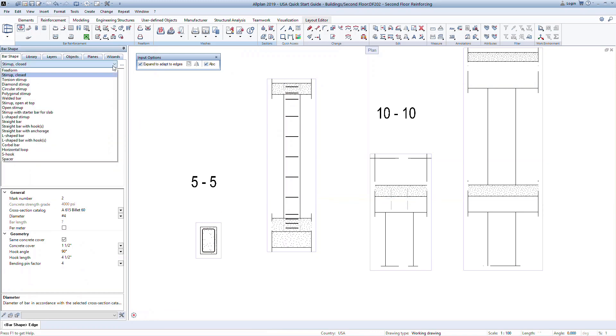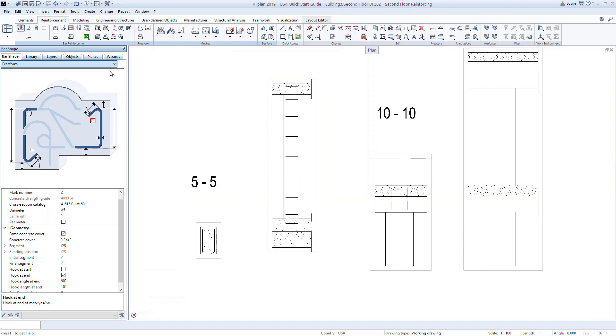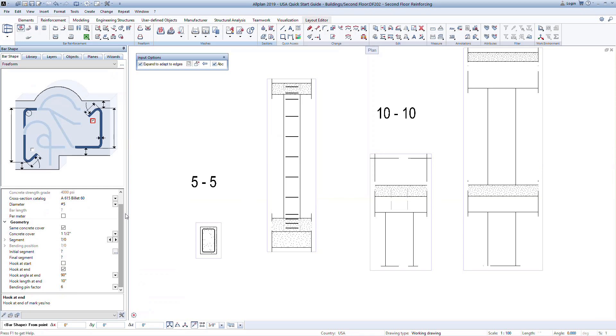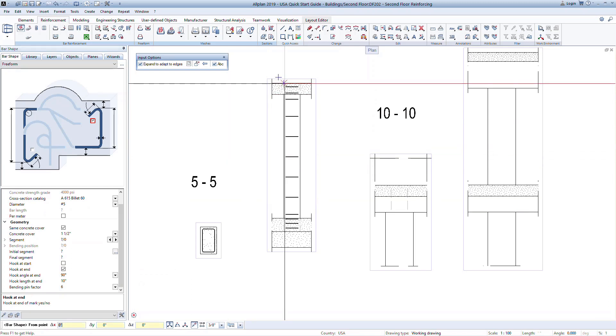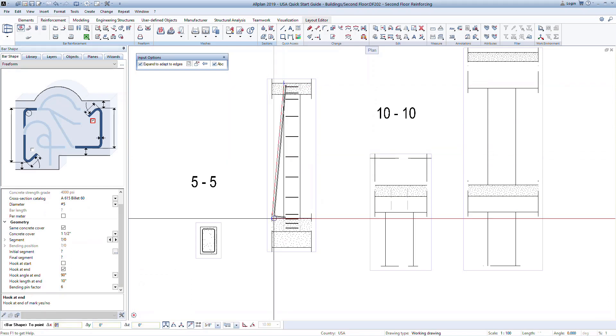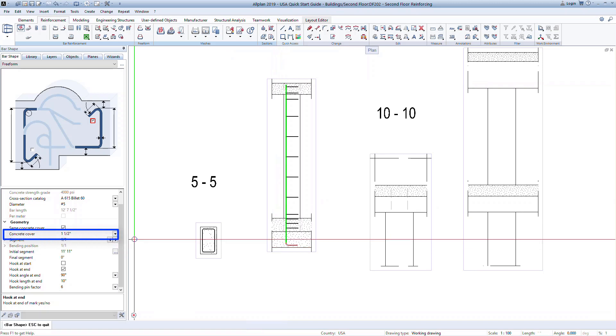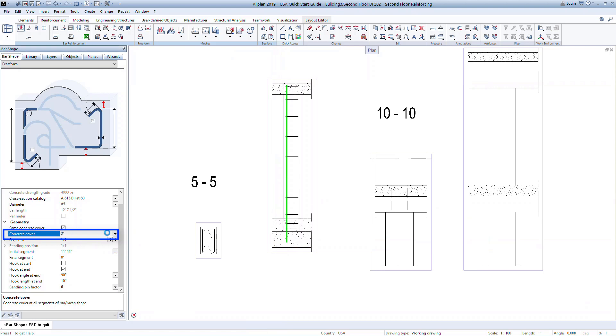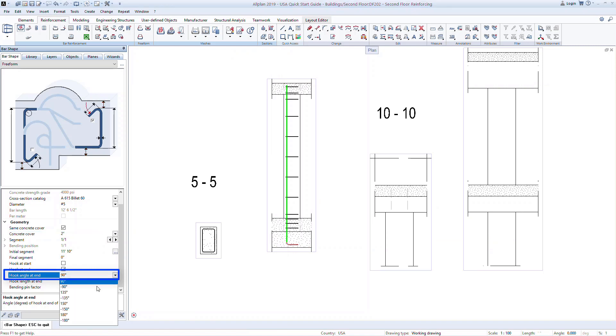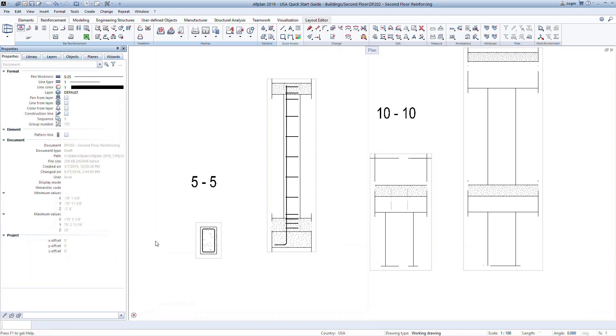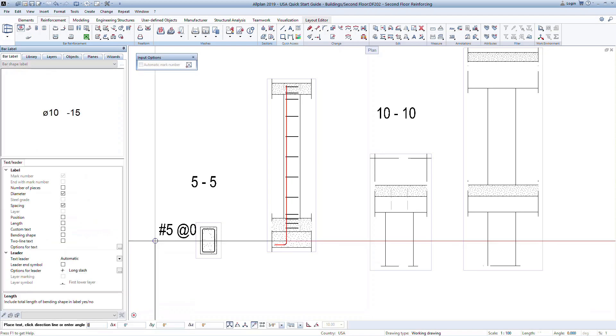We are still in the bar shape command. Change to a freeform bar option to model the longitudinal bars in the column. Set the options to have a hook at the end. In the model, snap to the top of the column in the slab and then down to the bottom of the footing. Here we can adjust the concrete cover so that the bar lies within the stirrup. We can also modify the direction of the hook by changing the angle to negative 90 degrees. Again, we will skip the bar labeling and press escape twice to define the bar location.